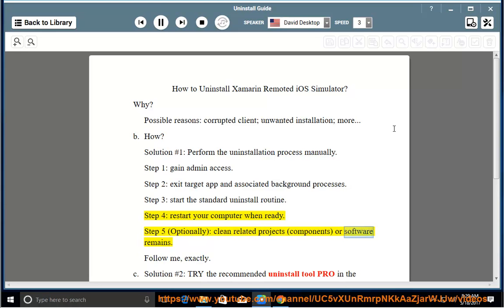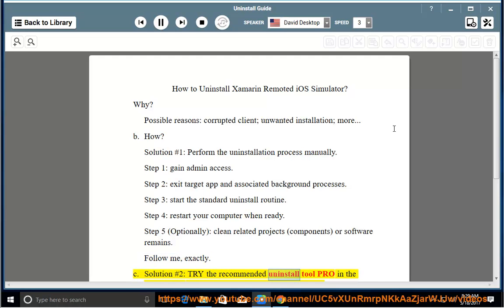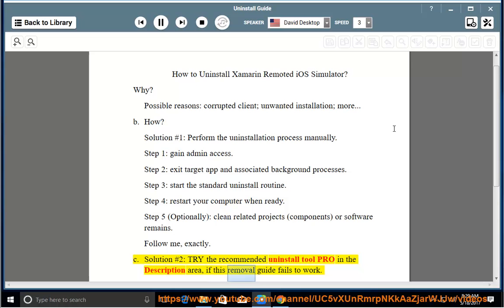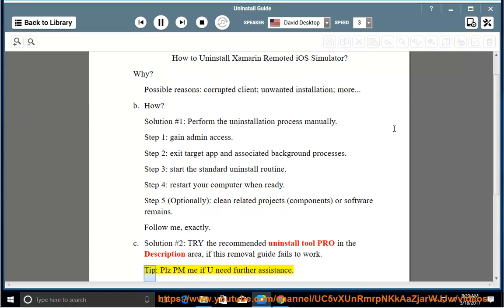Optionally clean related components or software remains. Solution number 2: Try the recommended uninstall tool listed in the description area. If this removal guide fails to work, please send a message if you need further assistance.